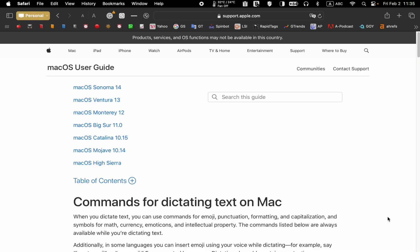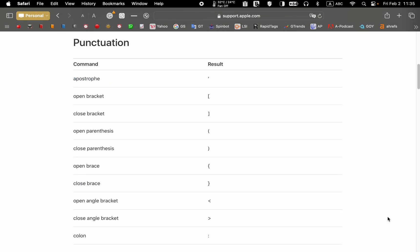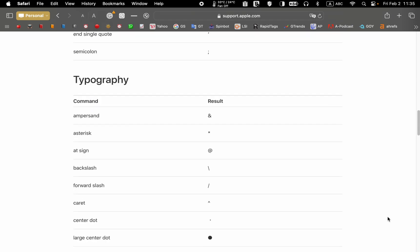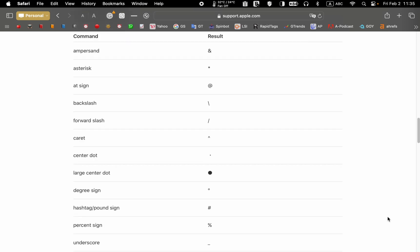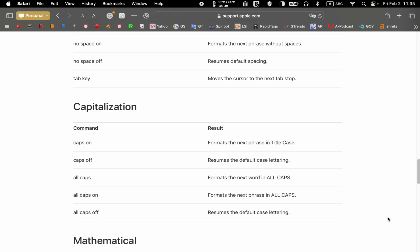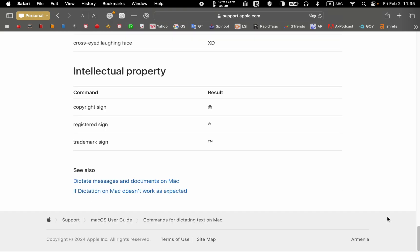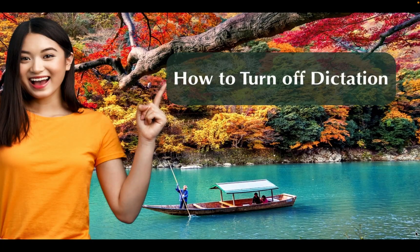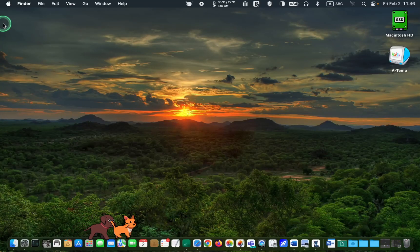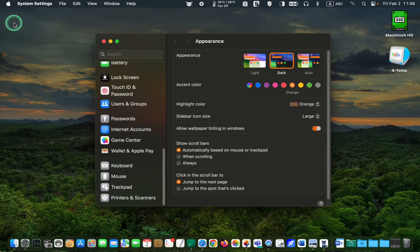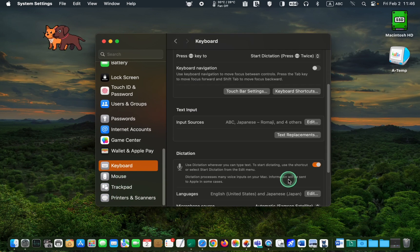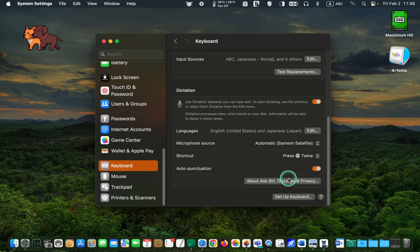If you need to learn more commands for transcribing or dictating text on your Mac, visit the support page. You can find the link to the page in the description box of this video. How to turn off dictation. To turn off dictation, go to the Apple icon and select System Settings. Click Keyboard and scroll down to the Dictation section. Finally, turn off dictation by toggling the switch.